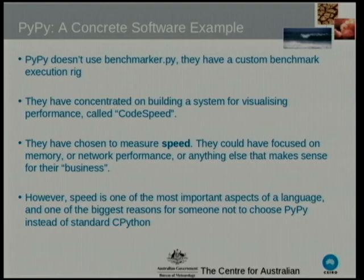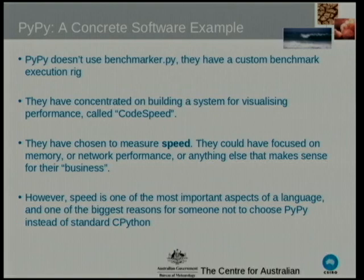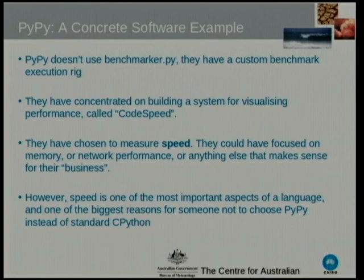Let's take a look at a concrete example. This doesn't use any of the code I wrote, but PyPy are very big on benchmarking — it's a major selling point. They've hooked in with someone building a system for visualising performance called Code Speed. They chose to measure speed, though they could have focused on memory or anything else that makes sense for your business.